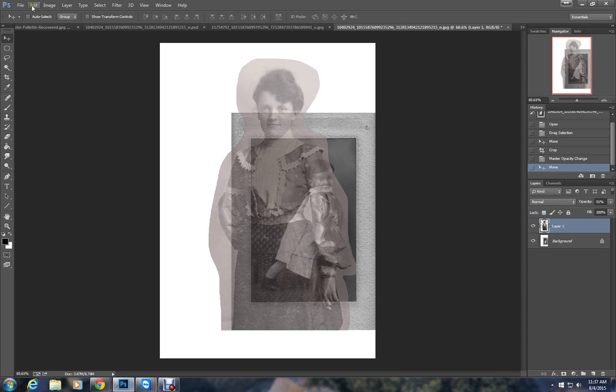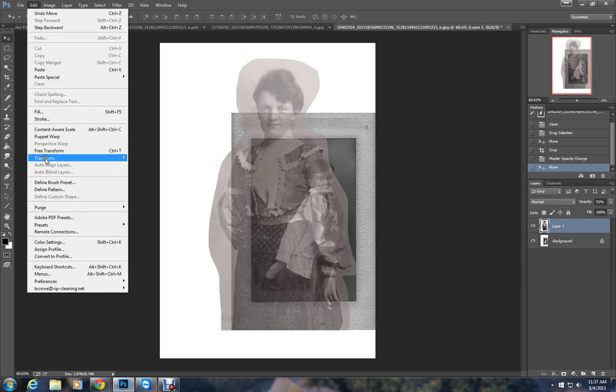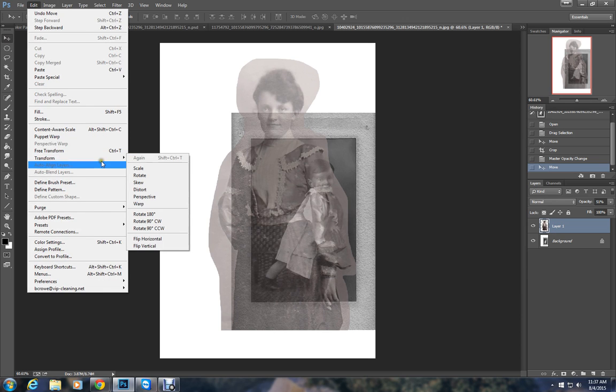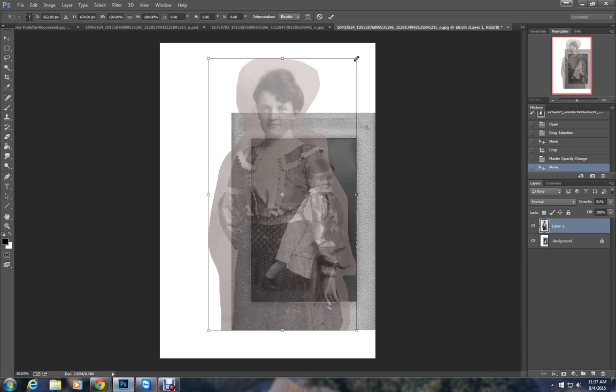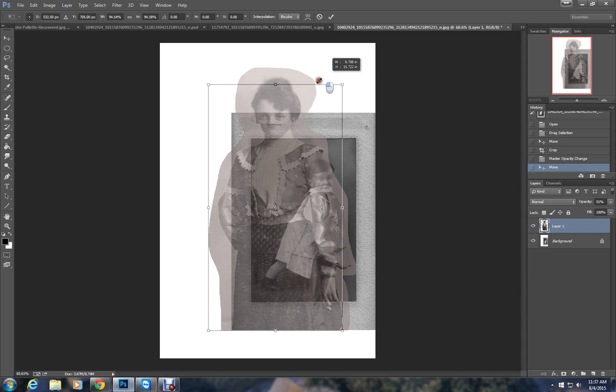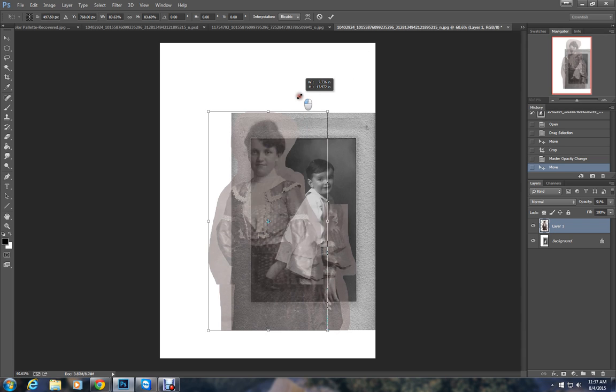So we go to edit, transform, scale. And when you're doing this you want to hold down the shift key and that will retain the proportions. Otherwise you'll change her size, go left and right only or up and down only and then she'll get all distorted. So hold the shift key, go to the corner where you get this little double arrow, left click and hold and drag her down to a smaller size.